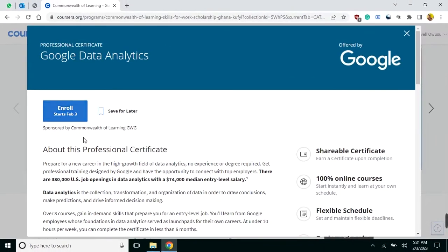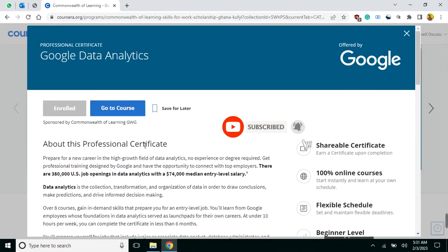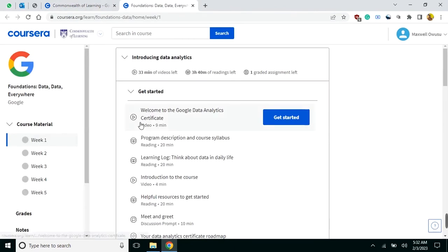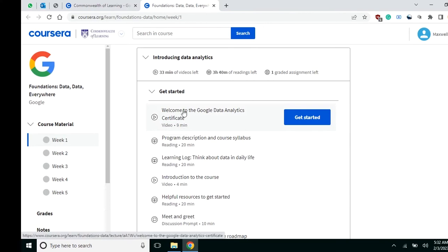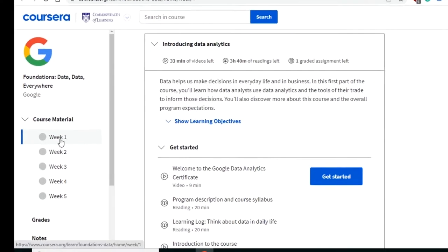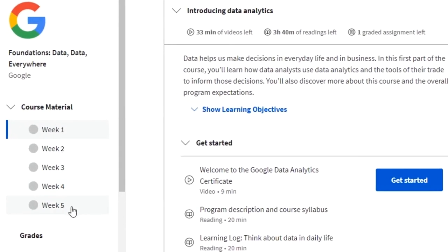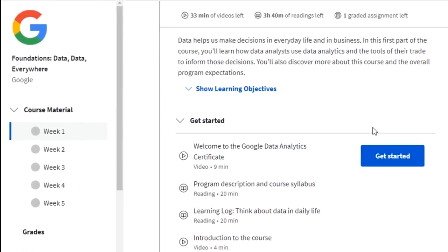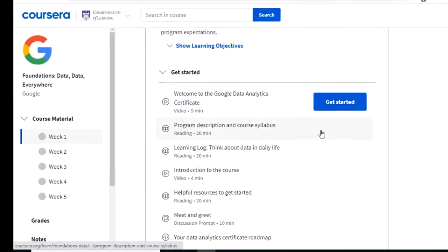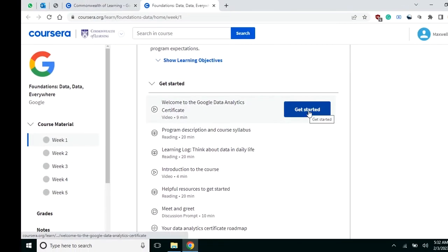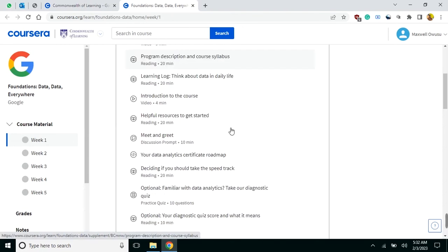Click on 'Enroll'. You have now enrolled in a course. Click on 'Go to Course'. Here you are — the course is structured into Week 1, Week 2, Week 3, Week 4, and Week 5. You are on Week 1 and the next thing to do is click on 'Get Started'.